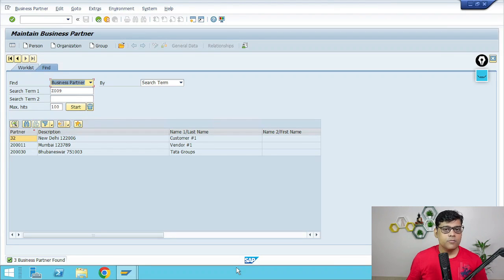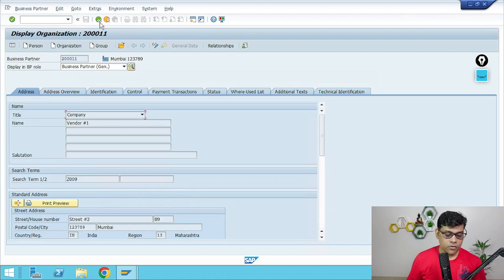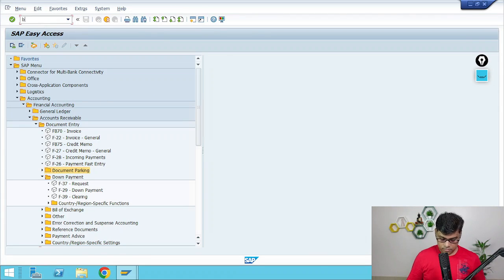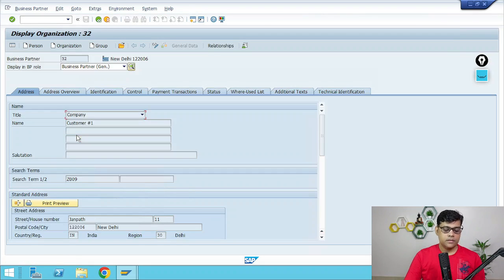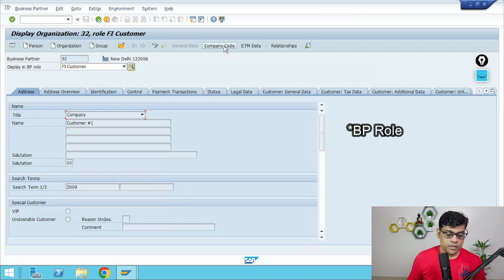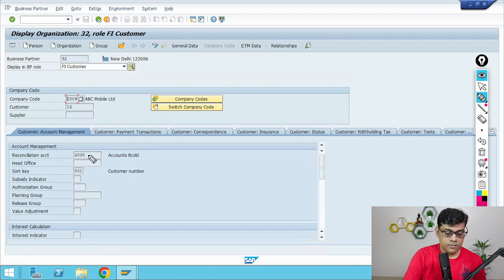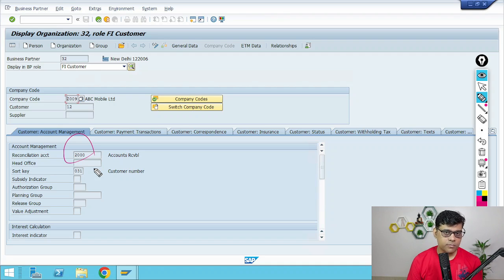Now this is an S/4 system, so here I am going to take business partner — but the same concept is applicable to customer and vendor in ECC. If I take a customer in my business partner list and go to my company code segment, you can see the reconciliation account is maintained. This 2000 is nothing but the reconciliation account. Any transaction posted with this particular sub-ledger will also get one copy in your reconciliation account.